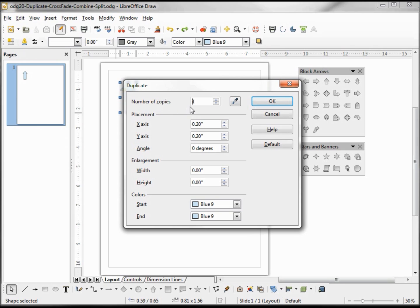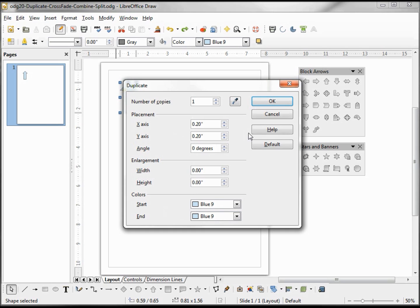We want the number of copies 1. The placement of our copy will be at x-axis .2 of an inch, y-axis .2 of an inch, these are zeros, and the start color is blue 9 and the end color is blue 9.